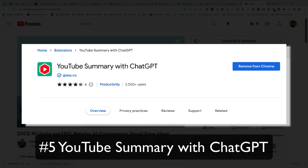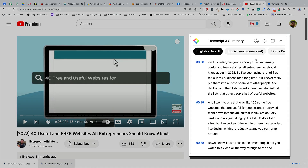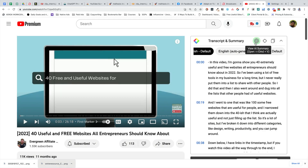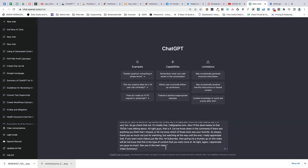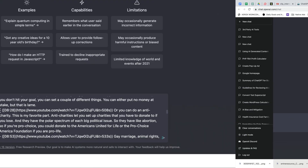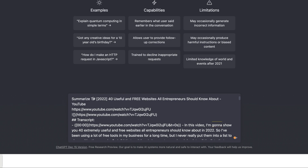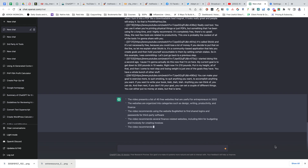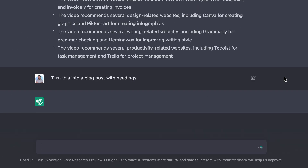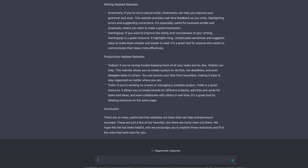Last but not least, a free Chrome extension called YouTube Summary with ChatGPT. Once you install it, you'll see it over here on the sidebar. It's going to show you the entire transcript of any video on YouTube. You can click this button and it will open up ChatGPT and give you a summary of the video. Unfortunately, long videos will need to be broken up into smaller bite-sized pieces, but once you do that, you can paste it and then enter something like 'summarize this with bullet points.' Pretty cool, but we can go even further — we can say 'turn this into a blog post with headings.' We're able to turn our video content into text so you can get more bang for your buck.